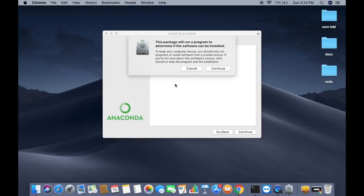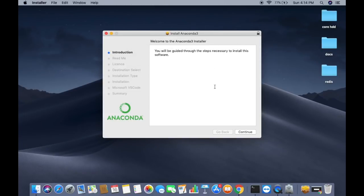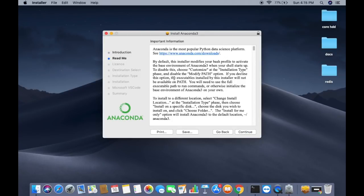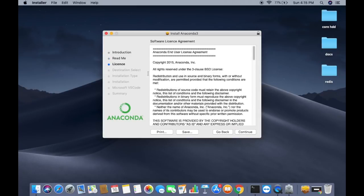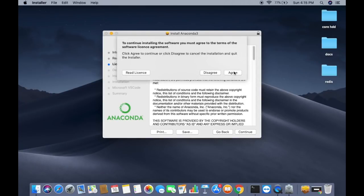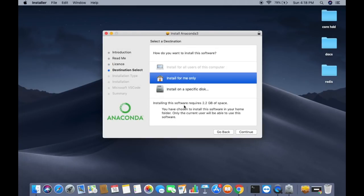In a few seconds you will see a window saying this package will run a program to determine if the software can be installed. Click Continue, then Continue again to read the information about Anaconda. Click Continue once more, and then you need to agree with the license terms and conditions, so click Continue and then Agree.